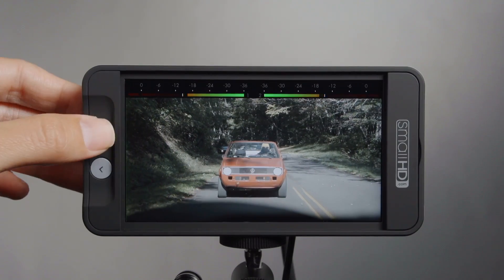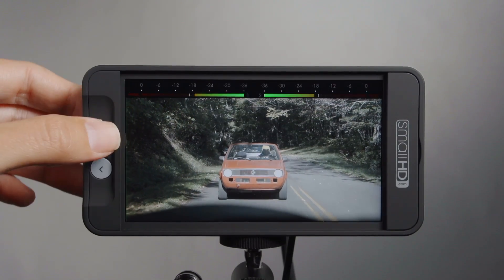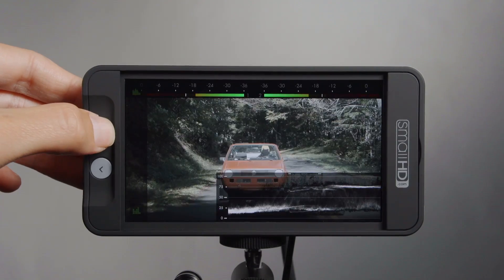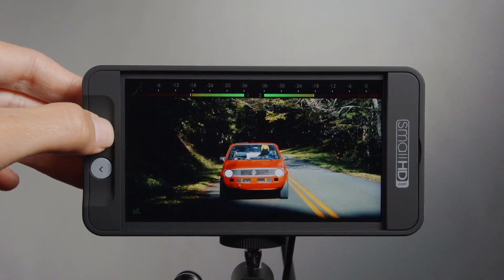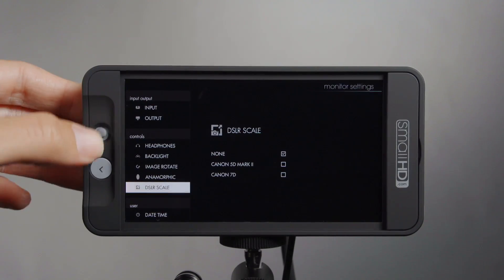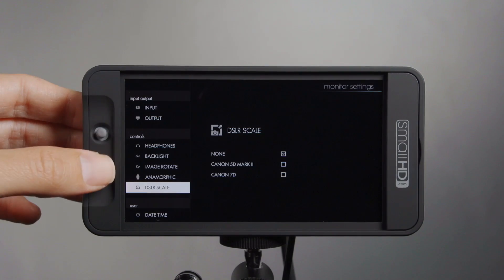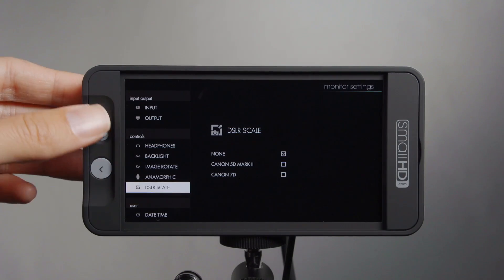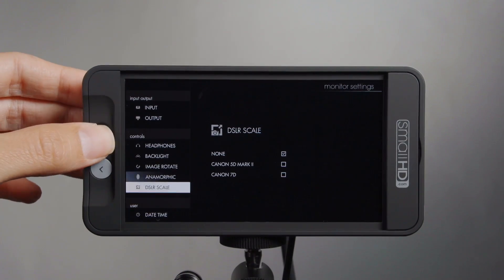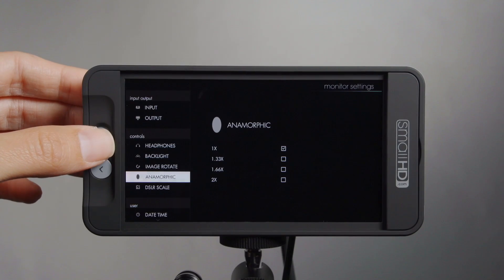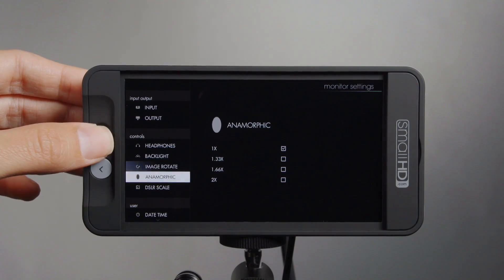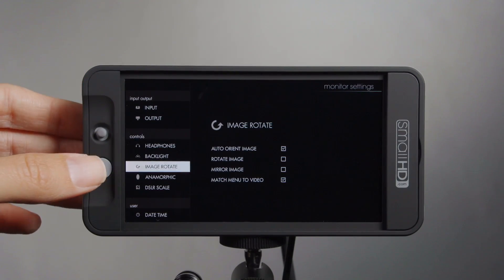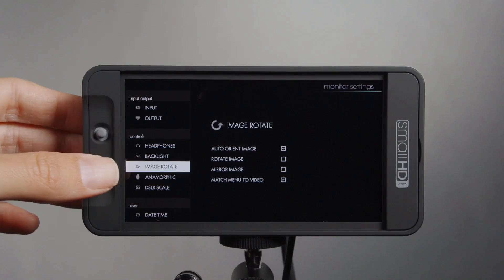Some of the other features added with firmware 1.0 you can see by going over to the settings menu. We've updated DSLR scale, anamorphic desqueeze, and image rotate — and that includes auto image rotate, which is the default setting.